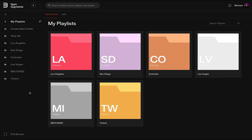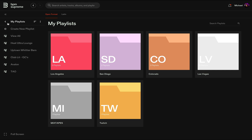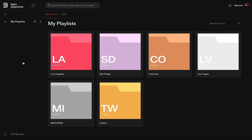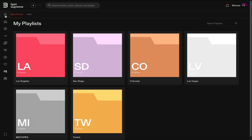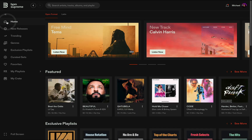Custom playlists are available to all active BPM Supreme subscribers — standard and premium — and there is no limit to the amount of playlists you can create. It's a next level feature that is sure to help you organize your music, prepare for gigs faster, and play better DJ sets. We hope you love this new capability on the BPM Supreme platform. Thanks for watching and be sure to watch our other walkthrough videos for more helpful tips.